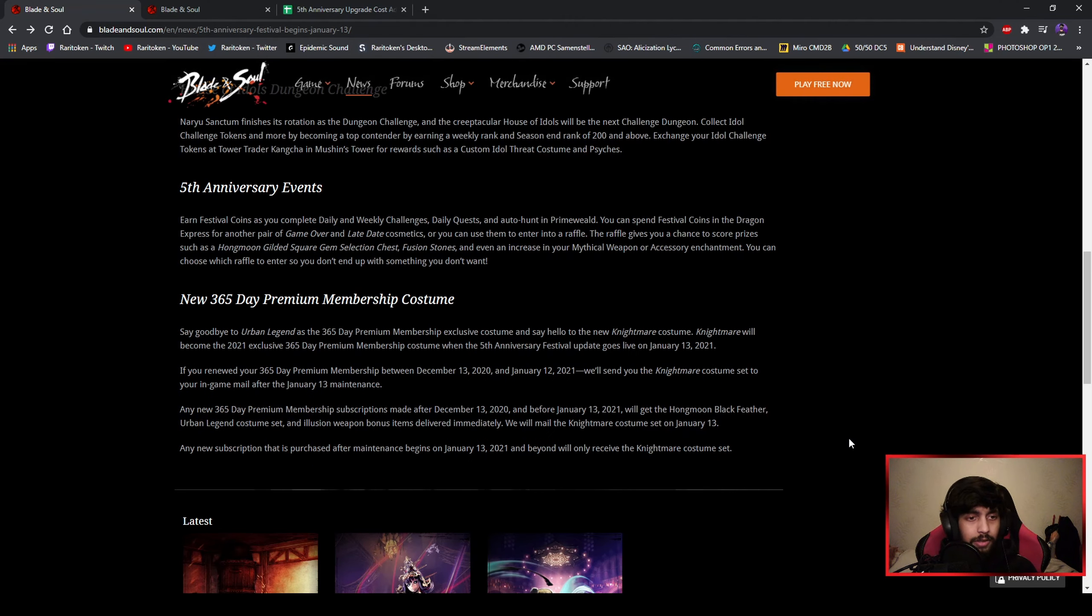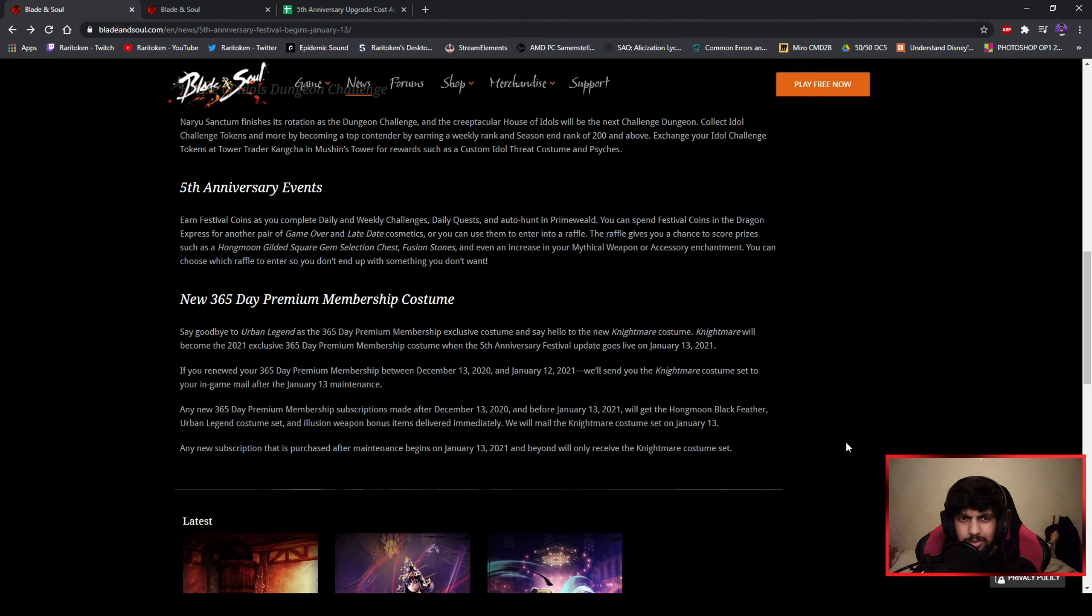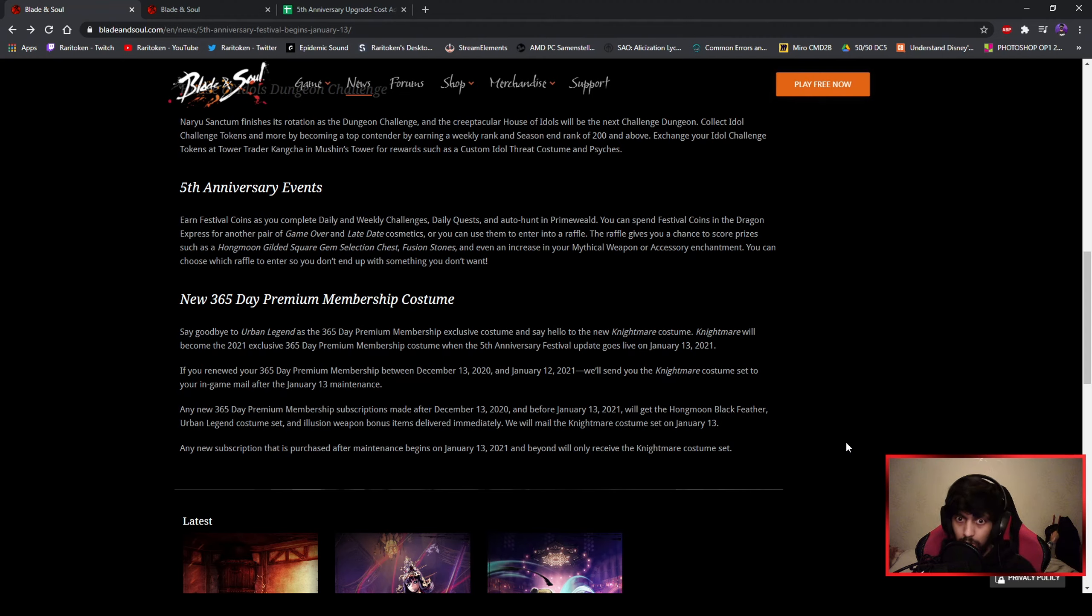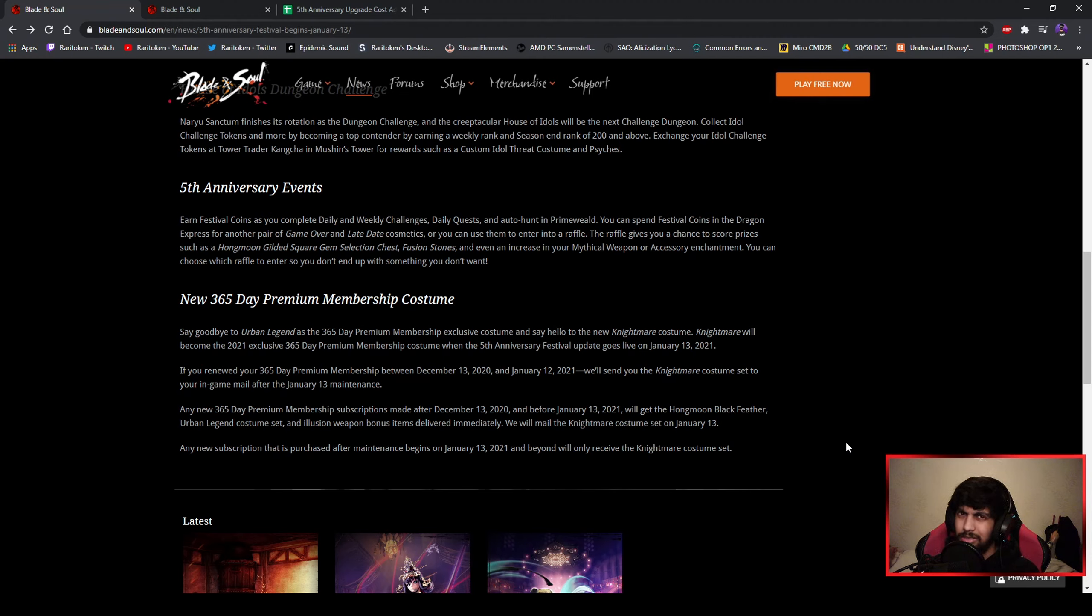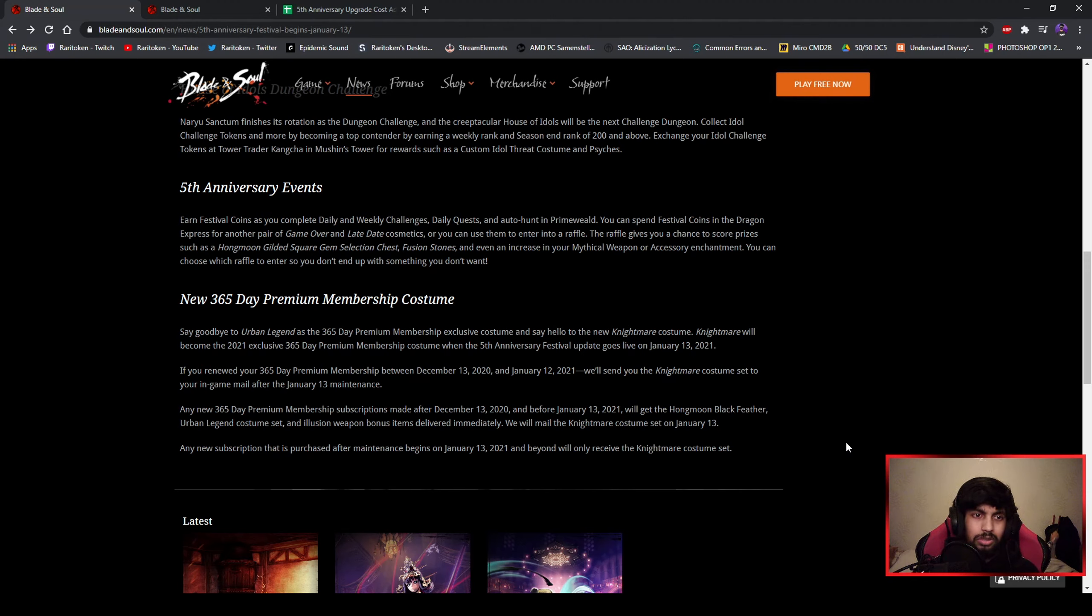And the fifth anniversary, which is actually really nothing so far as I've seen. All you can do is just your dailies like always, your weeklies like always, and auto hunting again, which nobody really likes I think. Honestly, there you can get coins which you can exchange for another pair of the Game Over outfits or late date cosmetics.